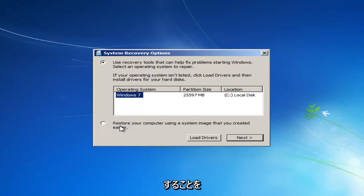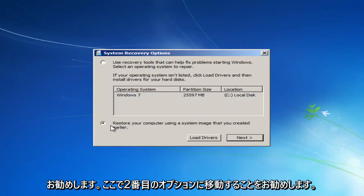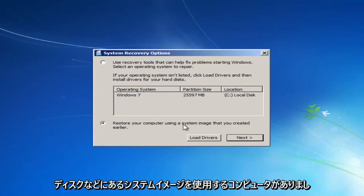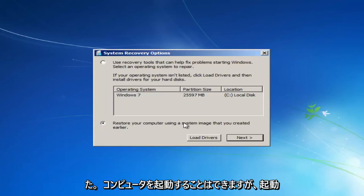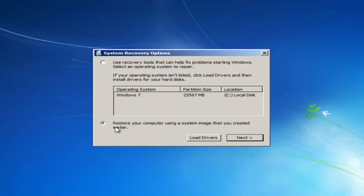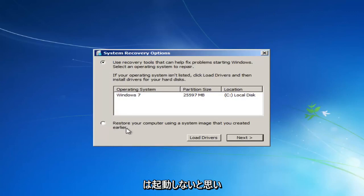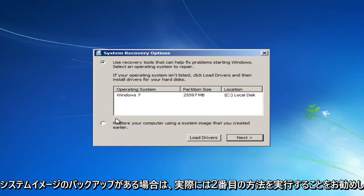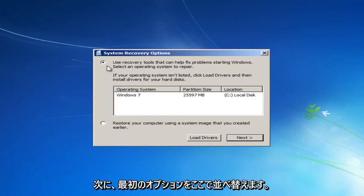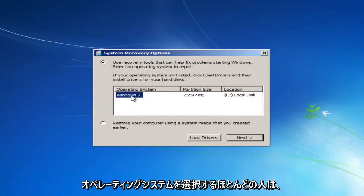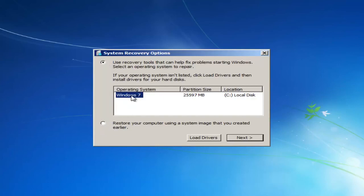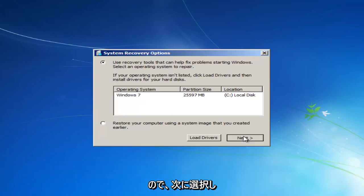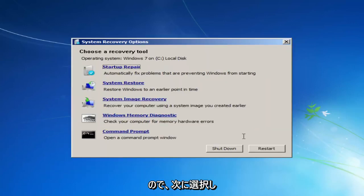If you had any system images backed up, I would recommend going to the second option here to restore your computer using a system image you maybe have on a disk or somewhere else. However, since we do not, and I'm assuming most of you guys do not, and I would actually recommend that you do that second method if you have a system image backup, you want to select the first option here and then select the operating system. Most people should only have one operating system listed here and it should say Windows 7. So we're going to select next.